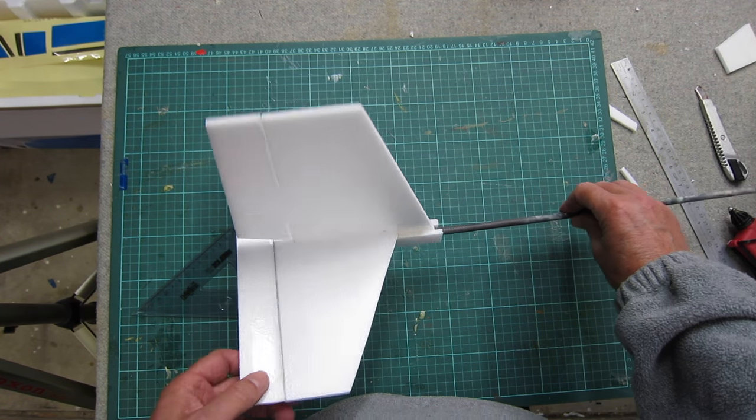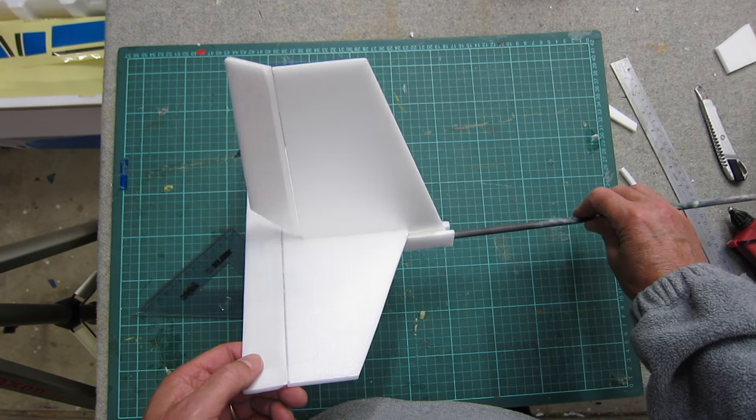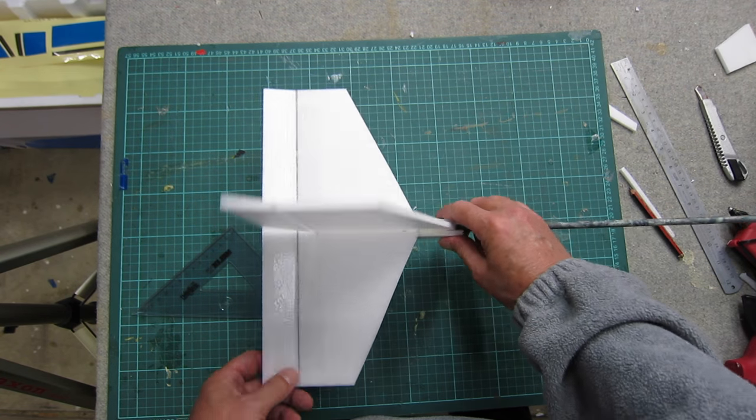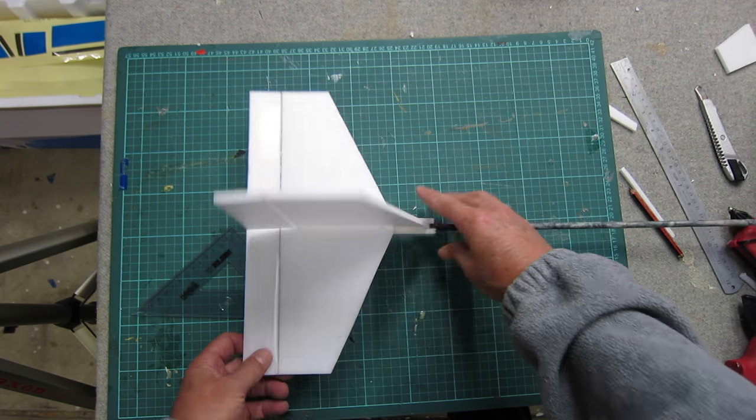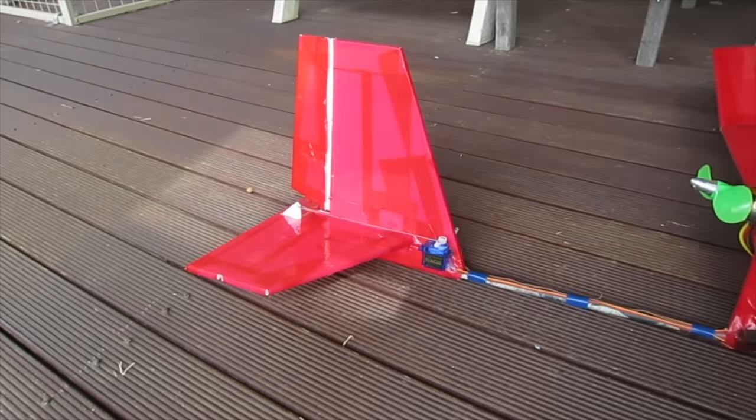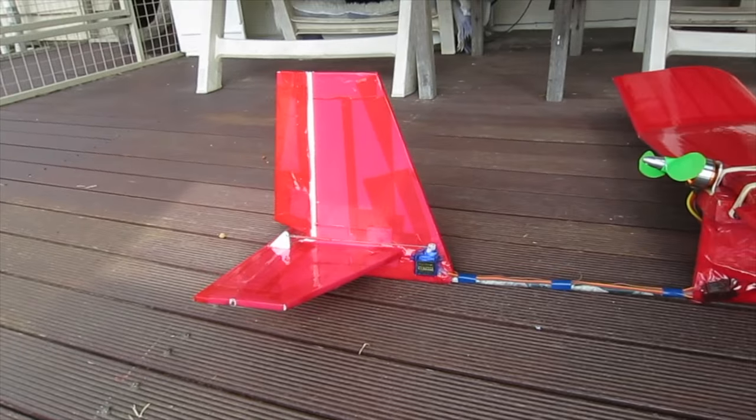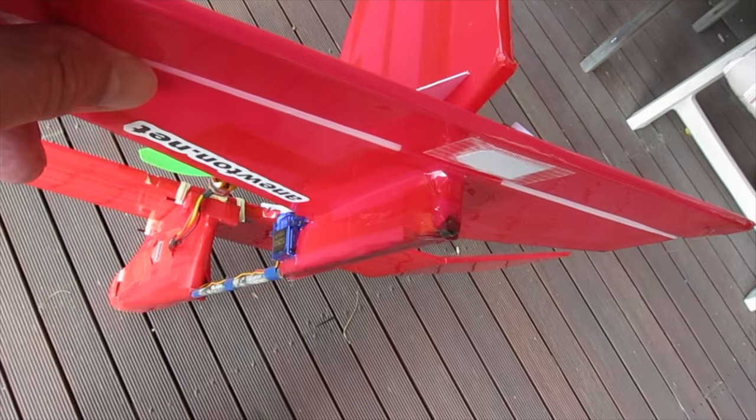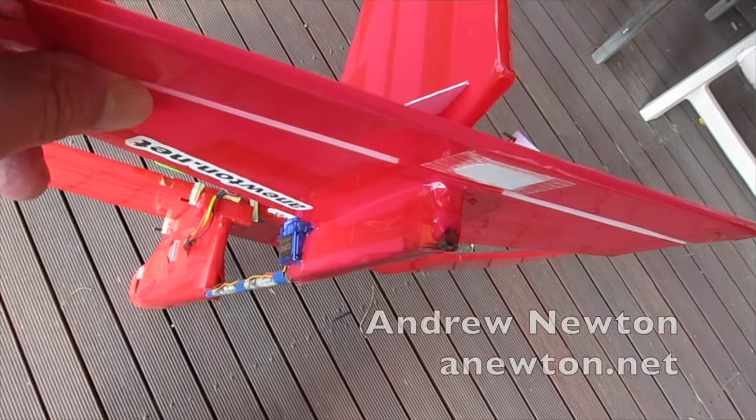An easy, quick and strong cross tail for my three channel trainer.